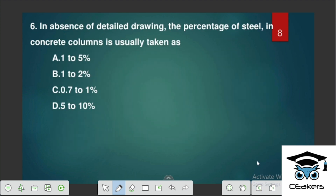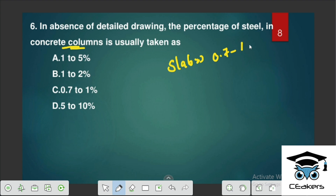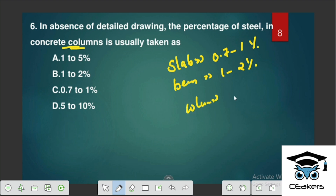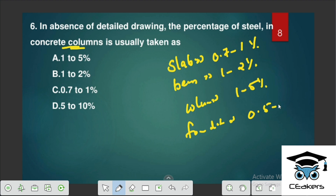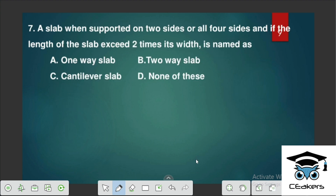In absence of detailed drawing, the percentage of steel in a concrete column is usually taken as 0.7 to 1%. For a beam it is 1 to 2%, and for a foundation it is 0.5 to 8%. The percentage of steel is mainly provided as 1 to 5%.